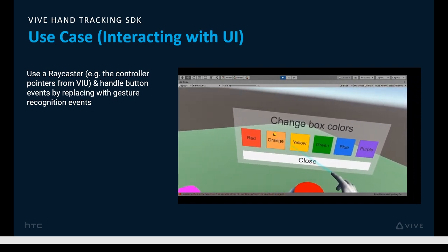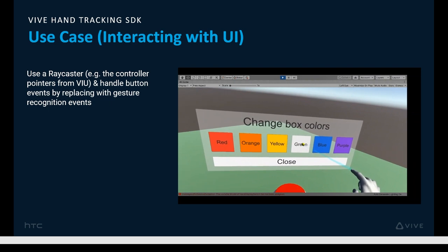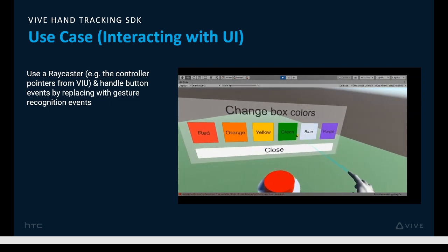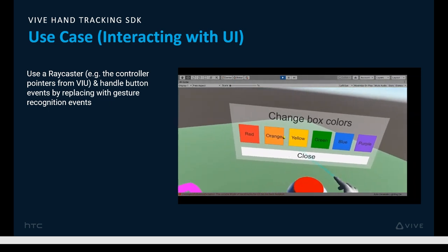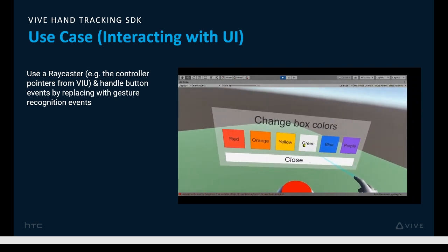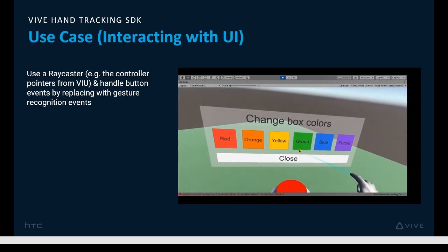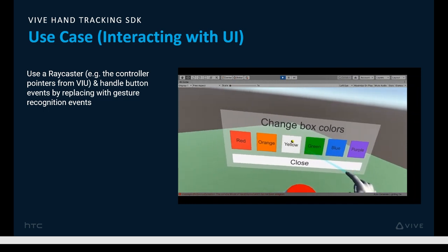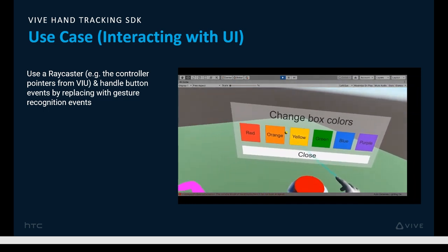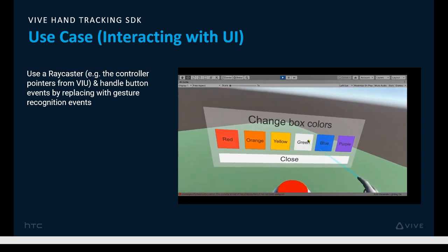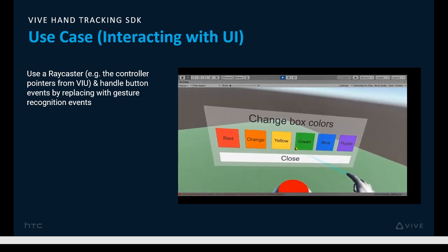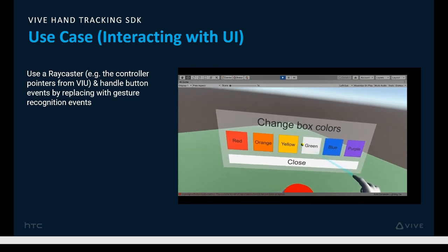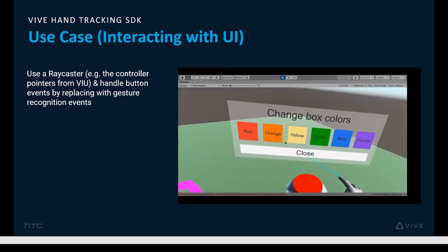Earlier we saw how we can grab things remotely. Here's another way to use a gesture — in this case the pointing gesture — to turn on a laser pointer to remotely select menu items in a standard Unity UI, where normally you would use raycasting with controllers. Simply repurpose your raycaster to emit from the tip of your index finger rather than a controller. An example of a natural interaction would be to use a poke gesture to initiate a remote button click, much like pressing a button when using colliders for near interactions.